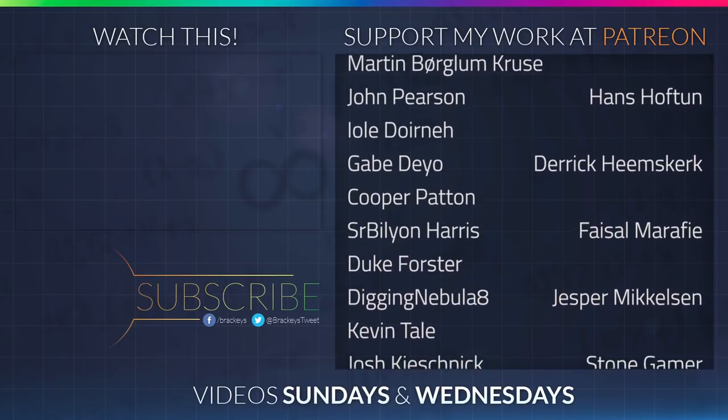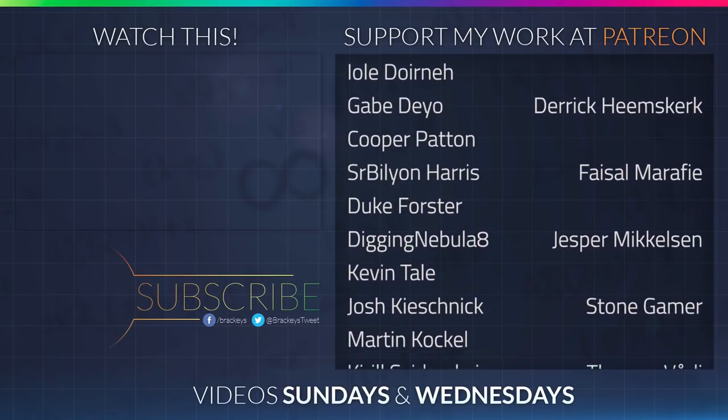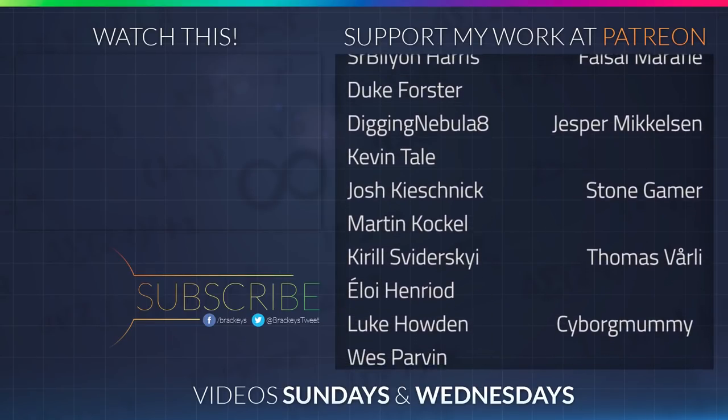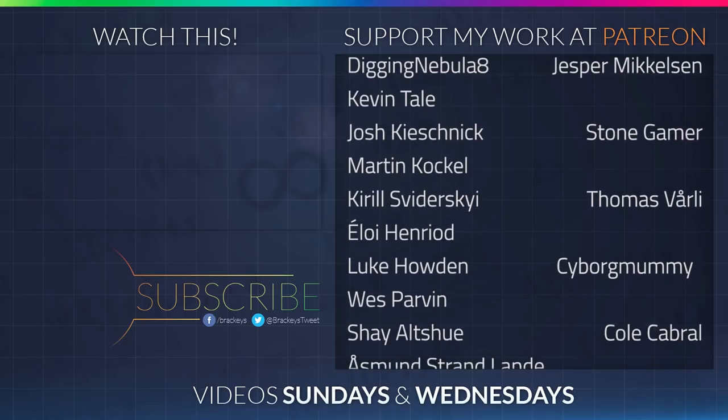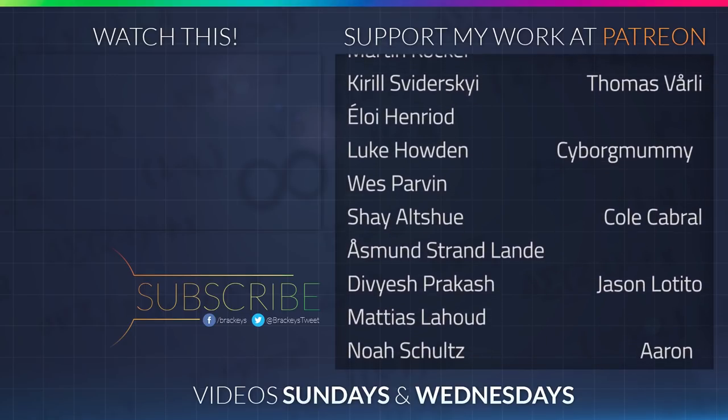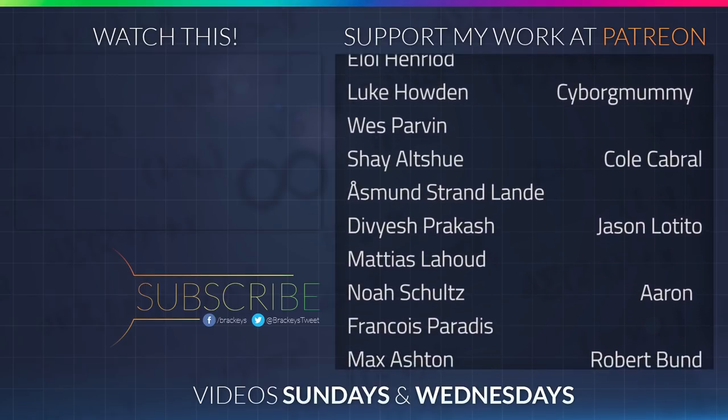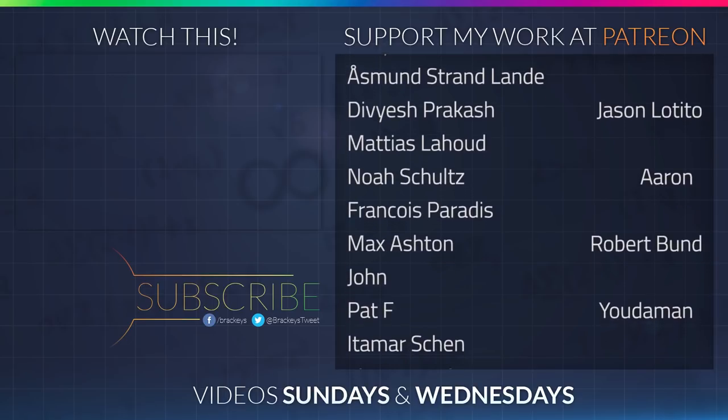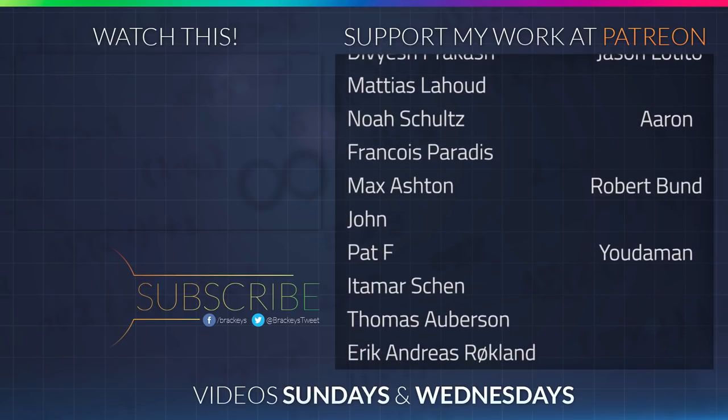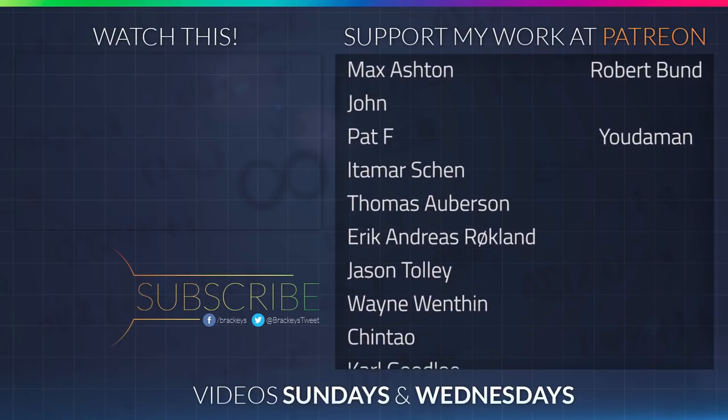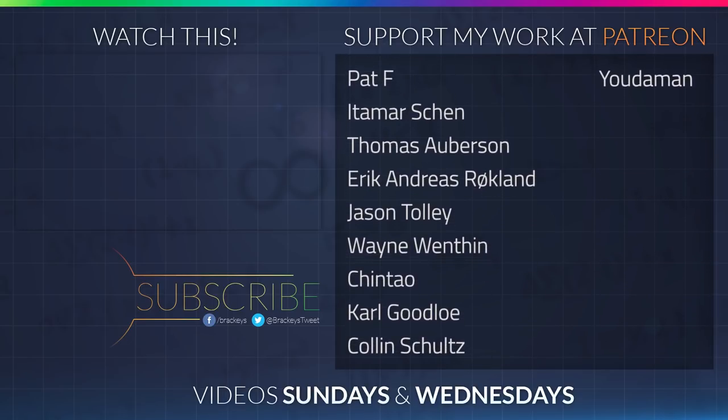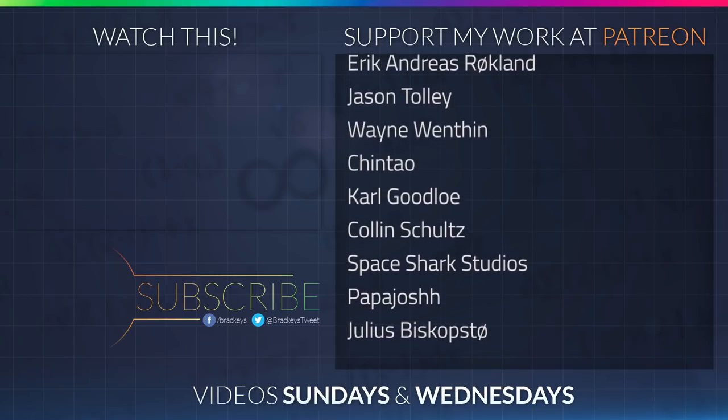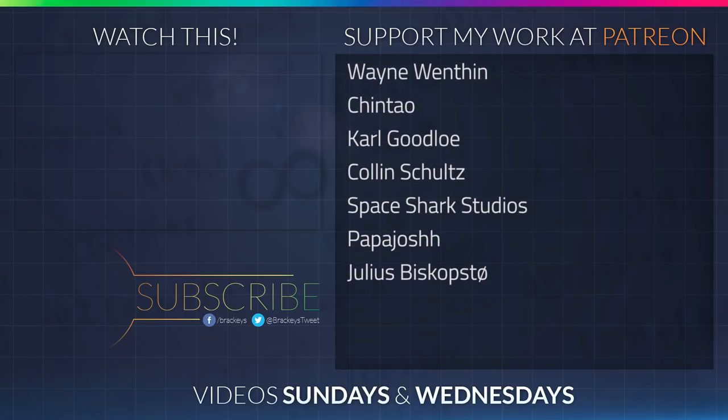Thanks to all of the awesome Patreon supporters who donated in July. And a special thanks to Hans Hoftun, Derek Heemskirk, Faisal Marify, Jesper Mikkelsen, StoneGamer, Thomas Vorley, CyborgMummy, Cole Cabral, Jason Latito, Aaron, Robert Bundt and Judaman. If you want to become a patron yourself, you can do so at patreon.com slash brekkies. You guys rock.